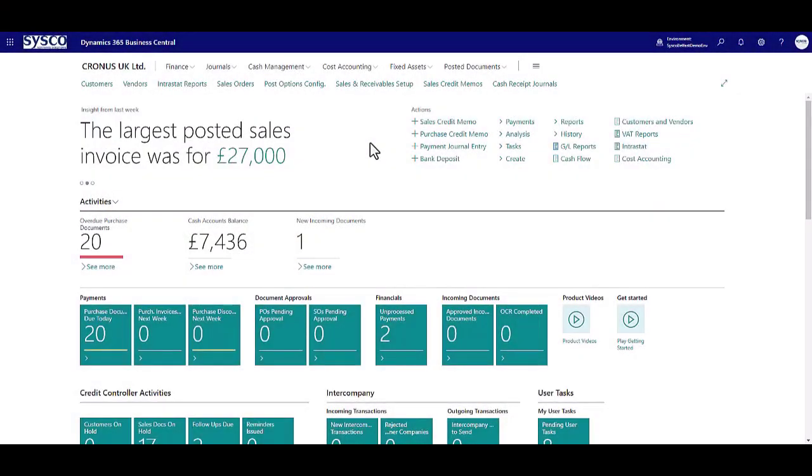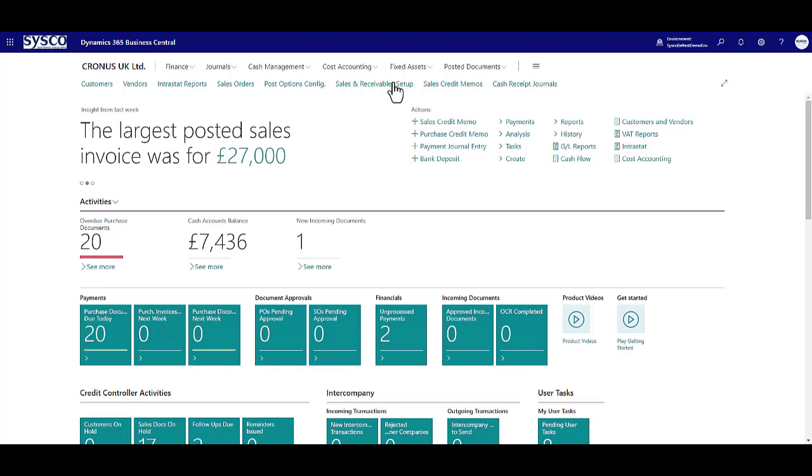The Credit Control App was designed to provide users with more visibility on outstanding balances, the ability to record credit control comments and place a customer on credit hold.